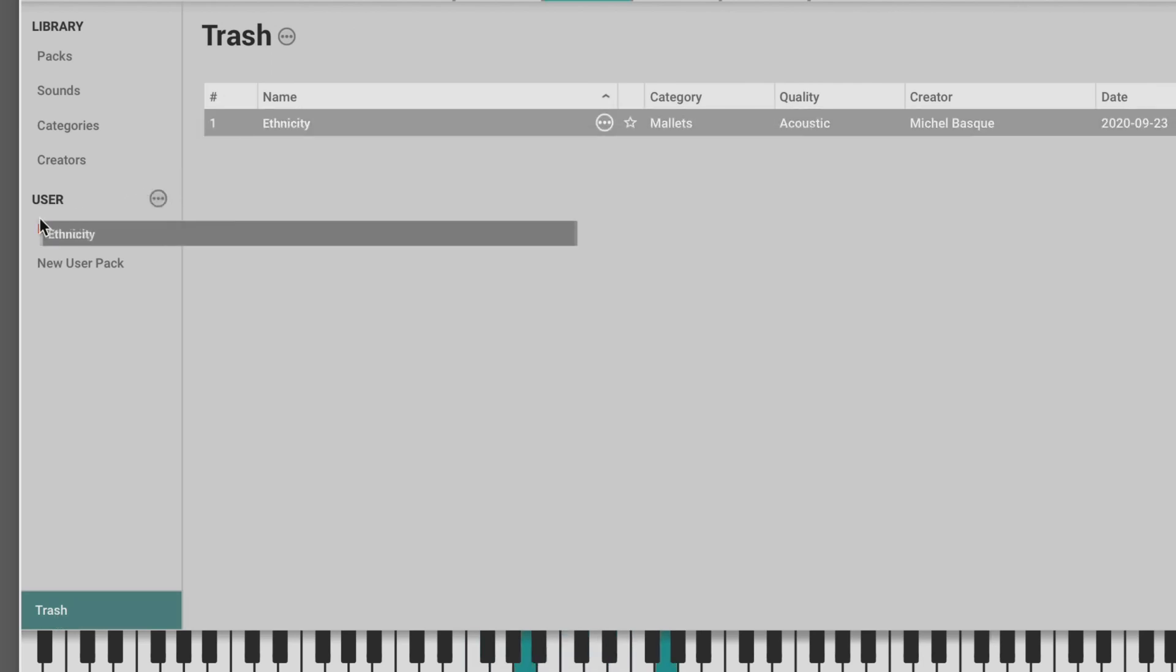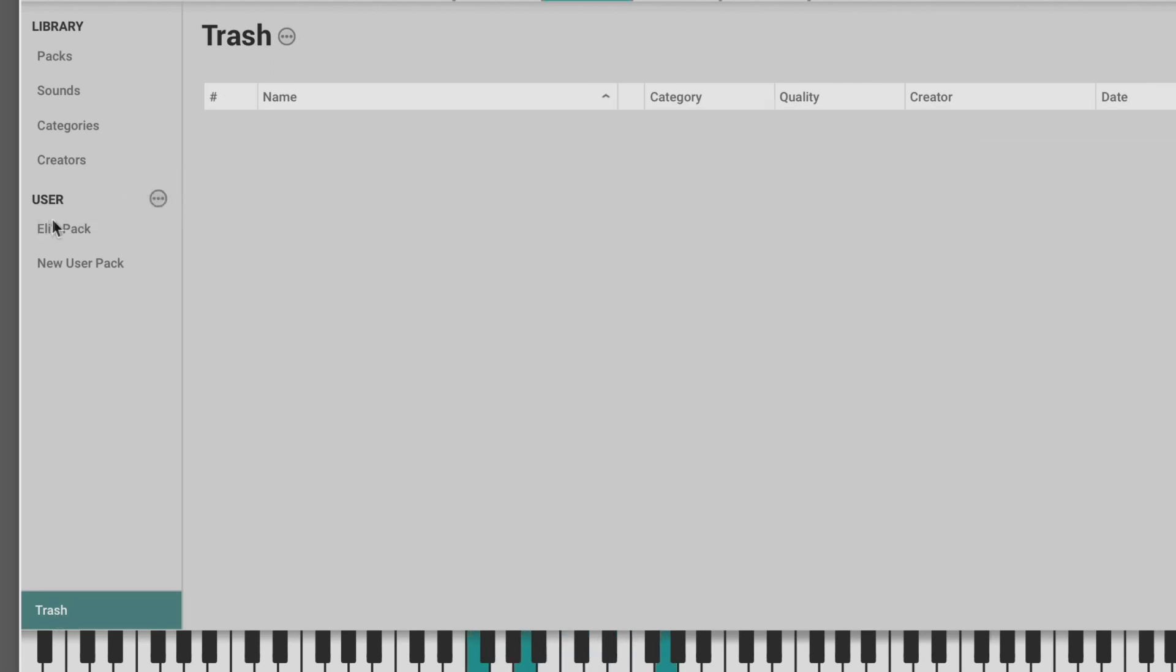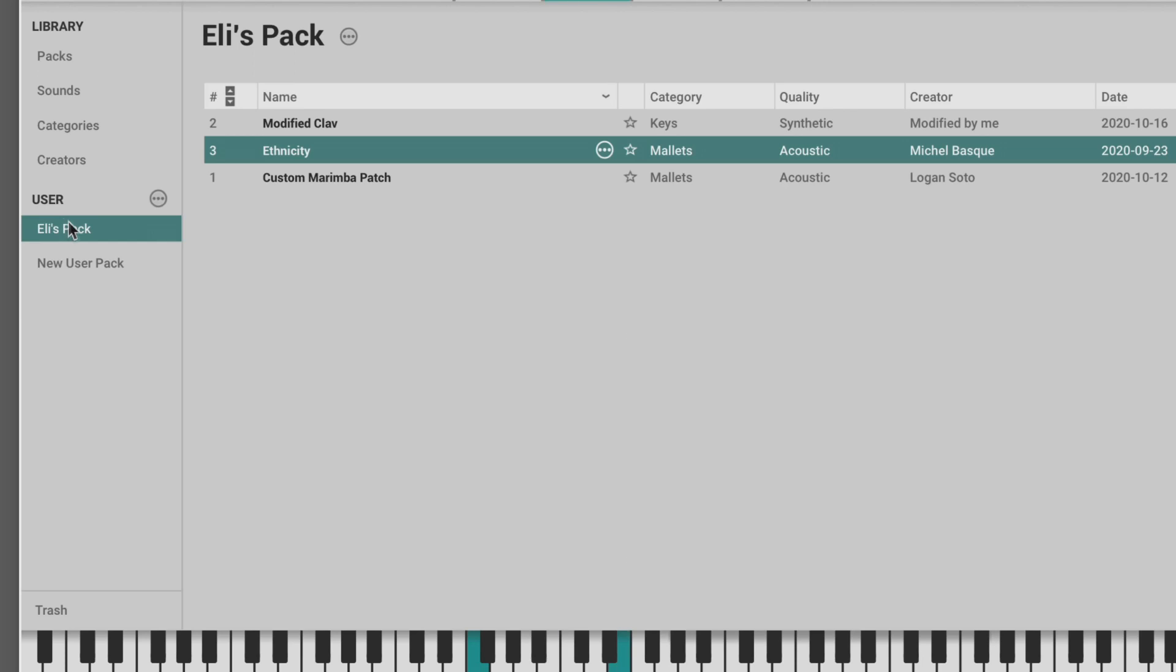If you want to share sounds, simply create a new pack and copy the sounds that you want into it, and then share the corresponding pack file from the Finder or Explorer.